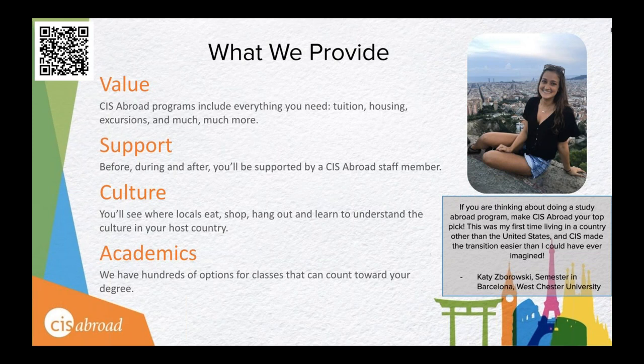At CIS Abroad, we really strive on these values. For value, CIS Abroad programs include everything you need — tuition, housing, excursions, and more. We also want to help you predict your investment and have developed refund, withdrawal, and insurance options to help you, your family, and your home university do just that. Before, during, and after your program, you'll be supported by a CIS Abroad staff member. We've worked carefully with each location overseas to mitigate risk, from choosing housing options to understanding country and city-specific quarantine and testing regulations.